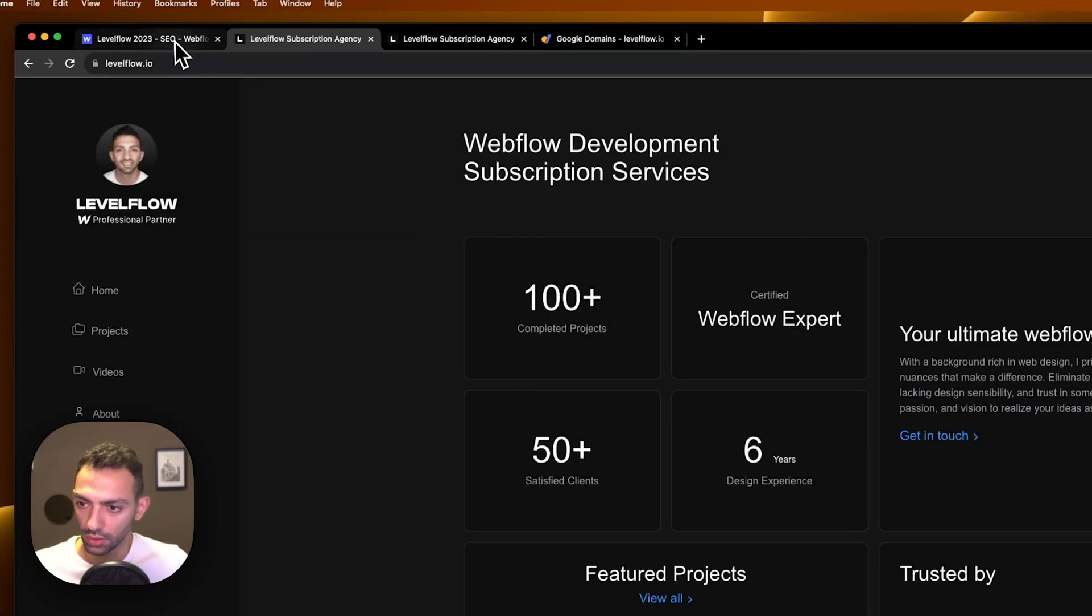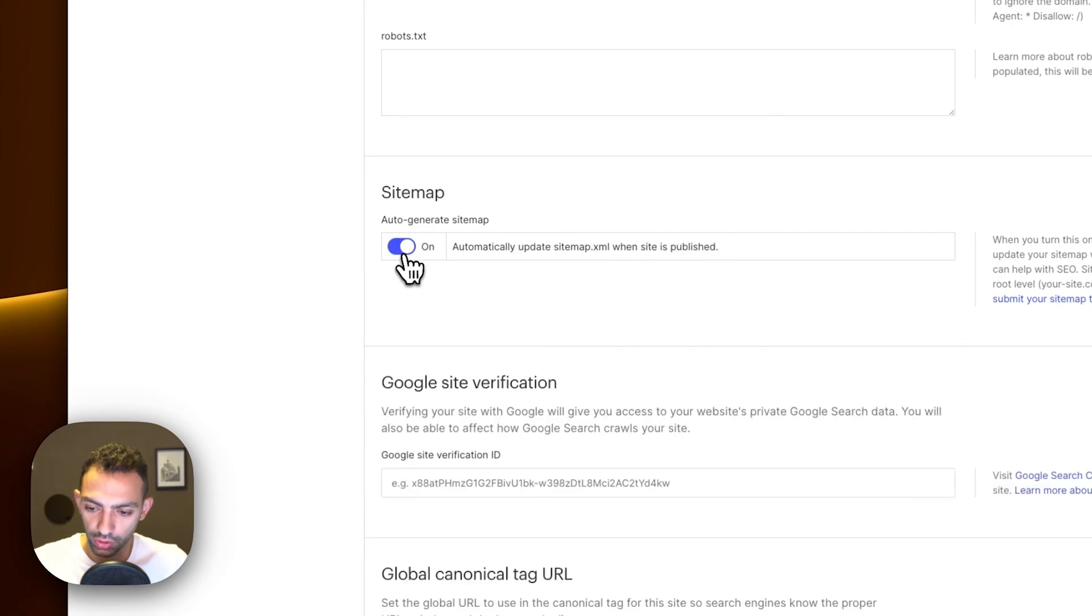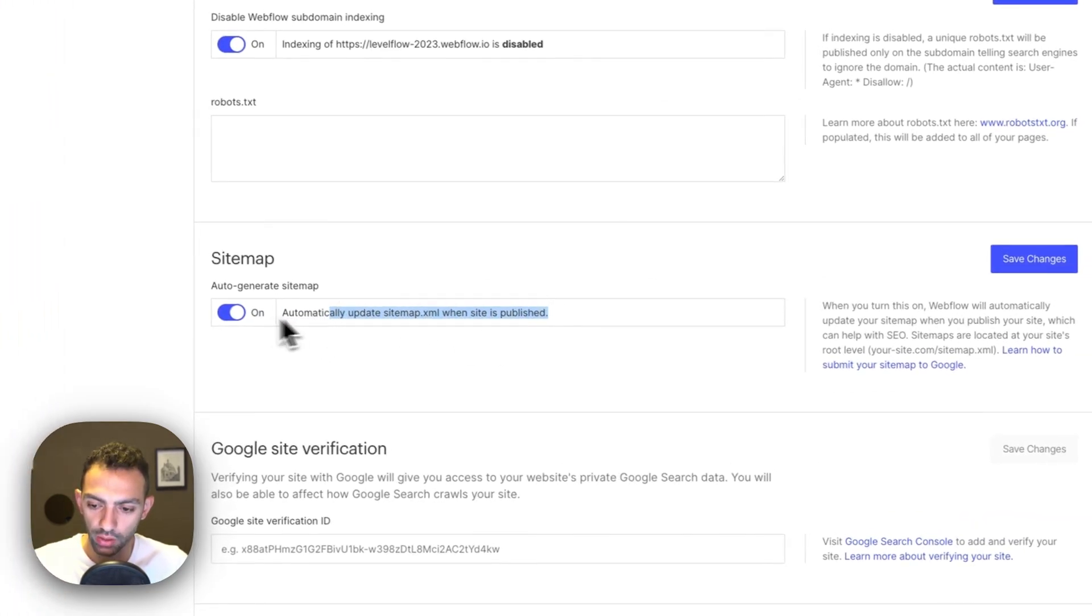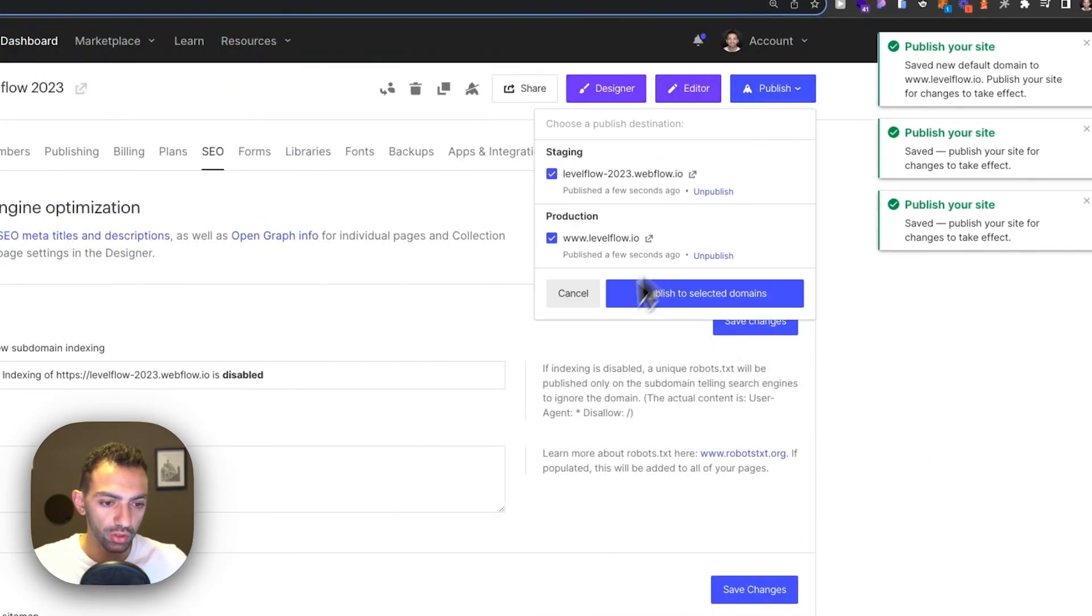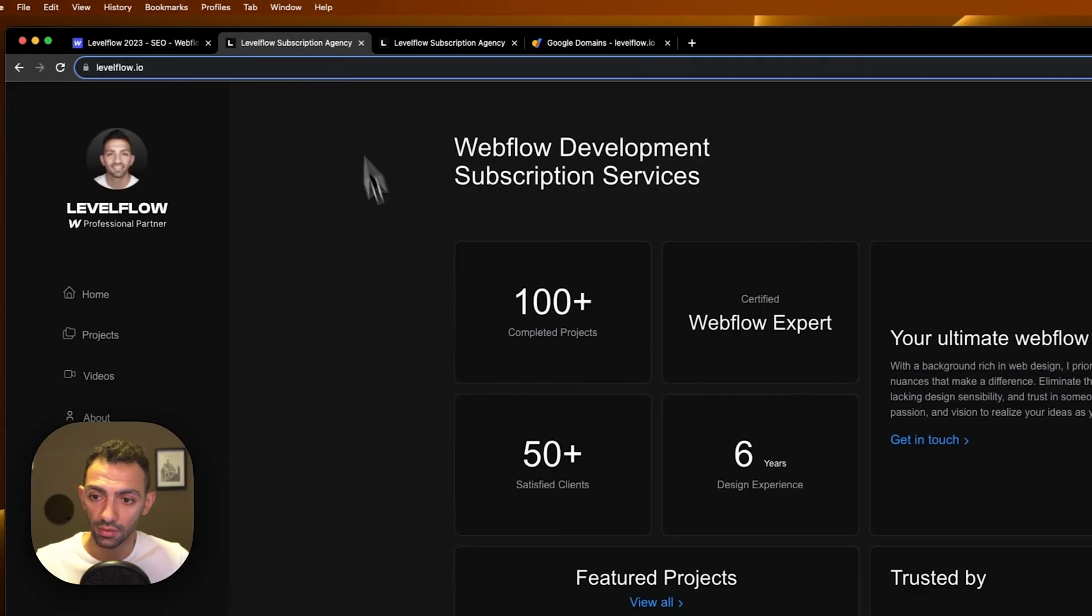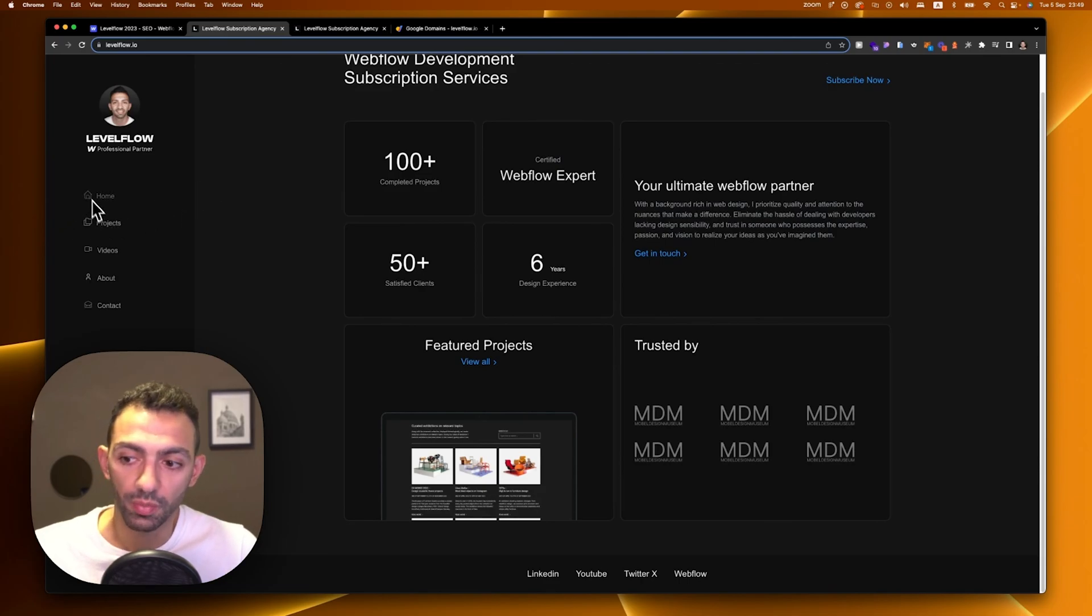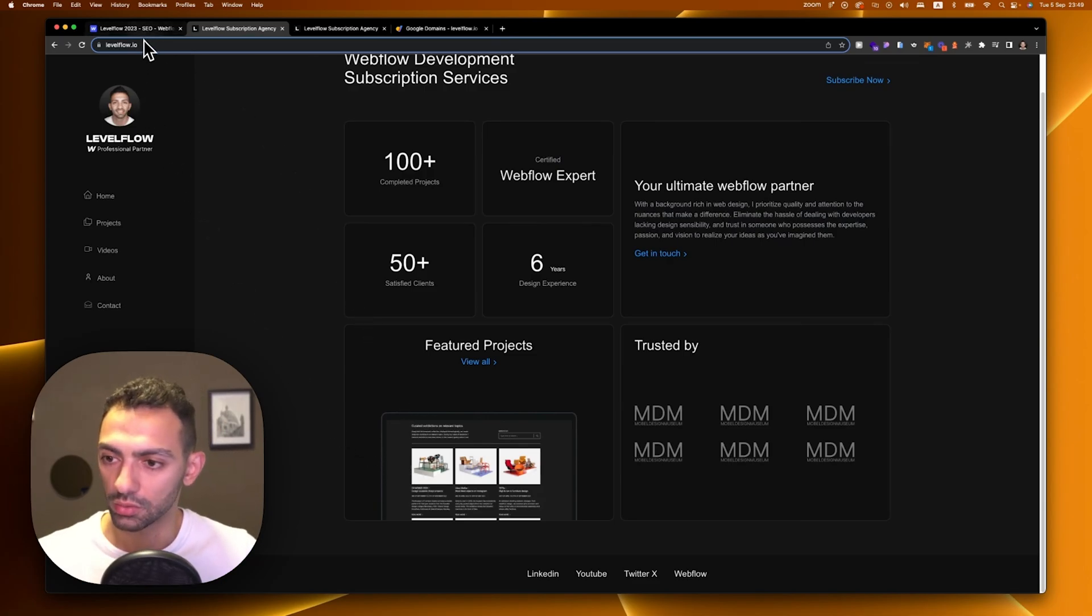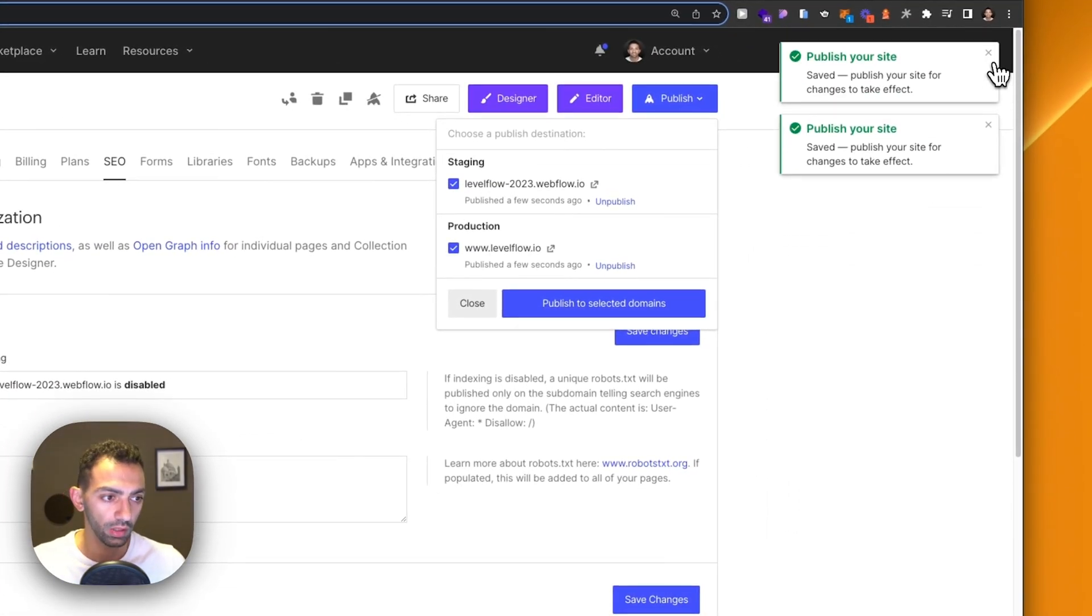Also, one more thing: you can auto-generate the sitemap. Webflow gives you this option, so you can just go here to sitemaps, click on auto-generate, save changes. This is good for your SEO purposes. It auto-generates a sitemap so that Google knows the pages that you have and it's better for indexing purposes, better for search results and all the SEO stuff. I'm going to make an episode on SEO tools probably in the next few days, so stay tuned.